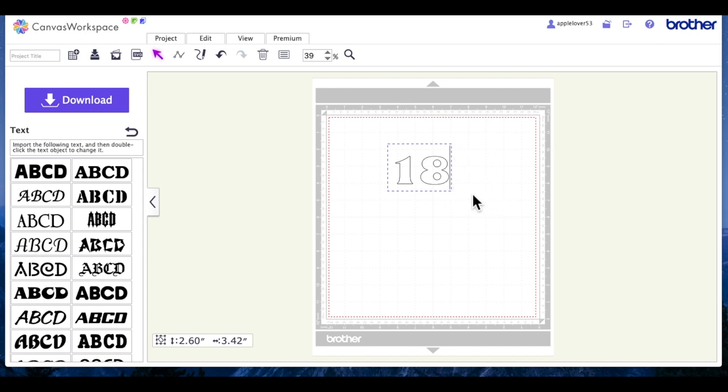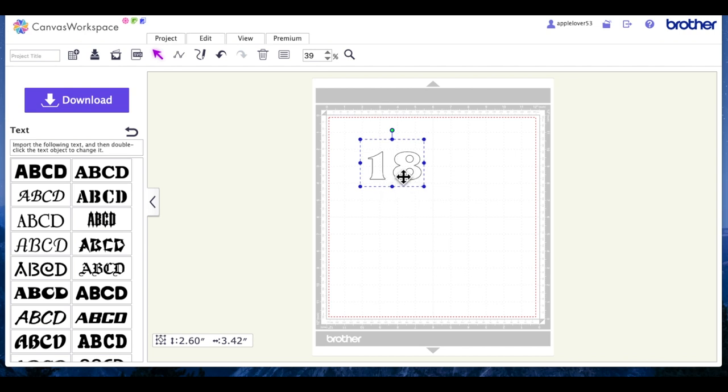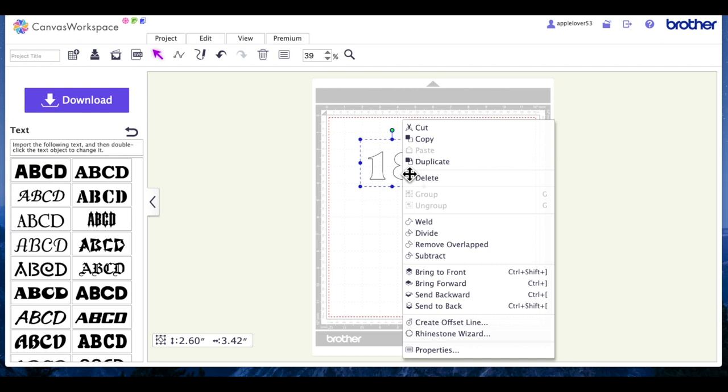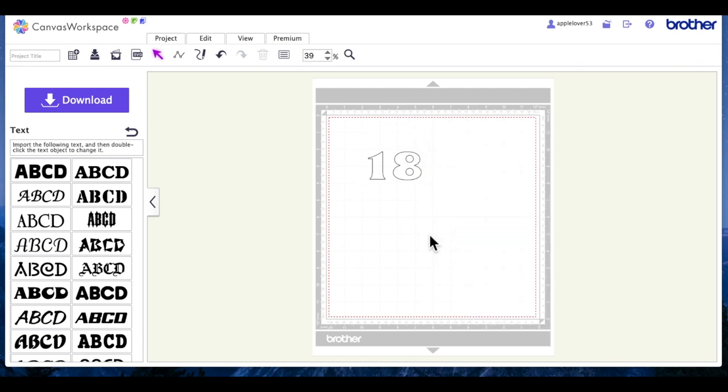Now the first thing I want to do with this is ungroup or break it apart so that I can move the number one closer to the number eight, because there's a big gap in the middle there and I don't think that this actually looks right. So with this selected I'm going to right-click. I can see there's no ungroup function, so I'm going to use divide.